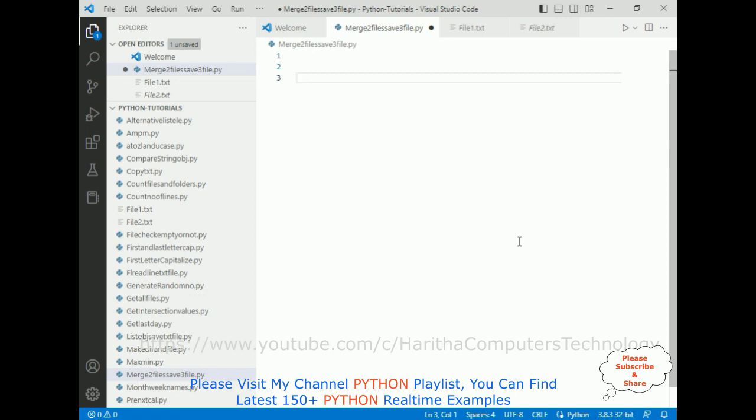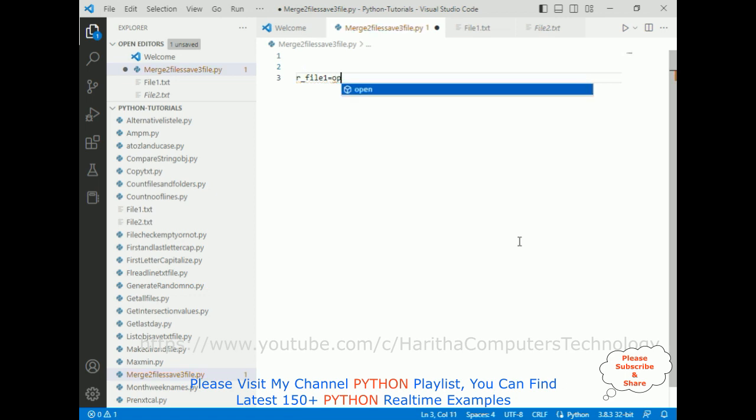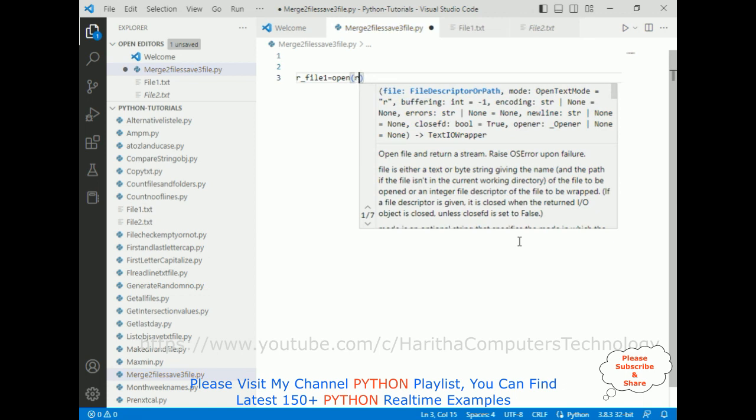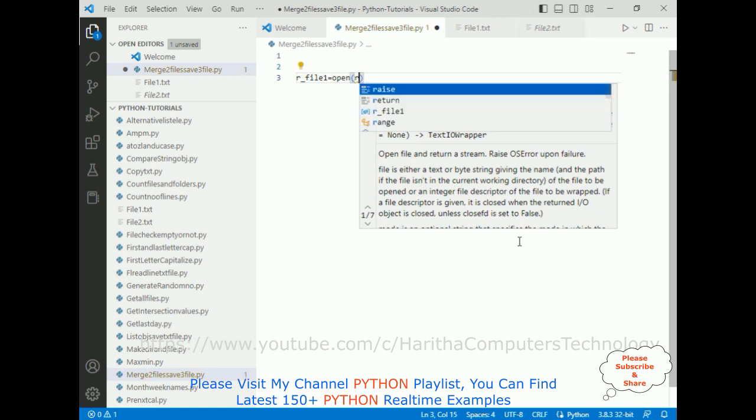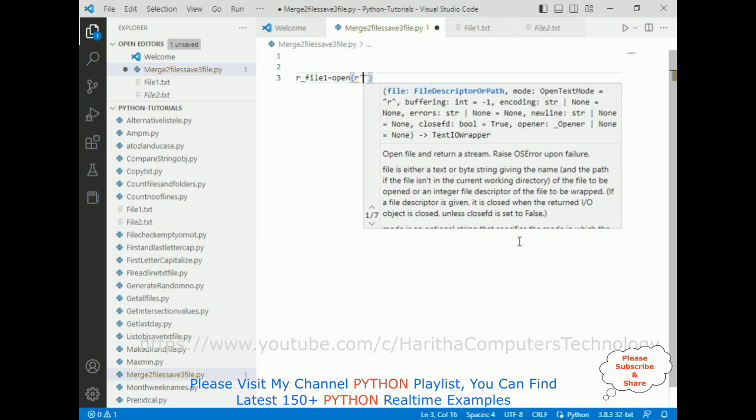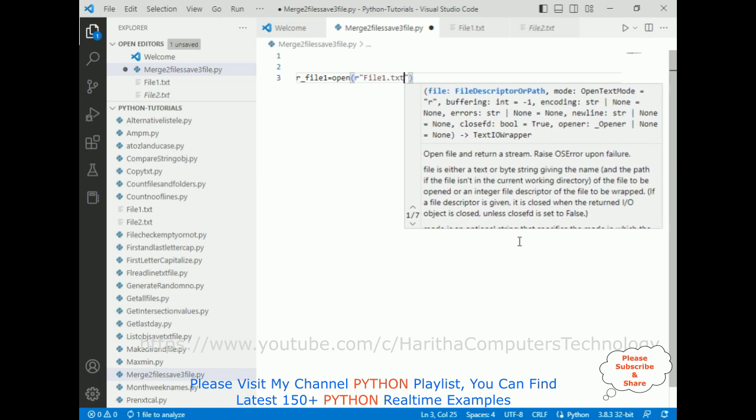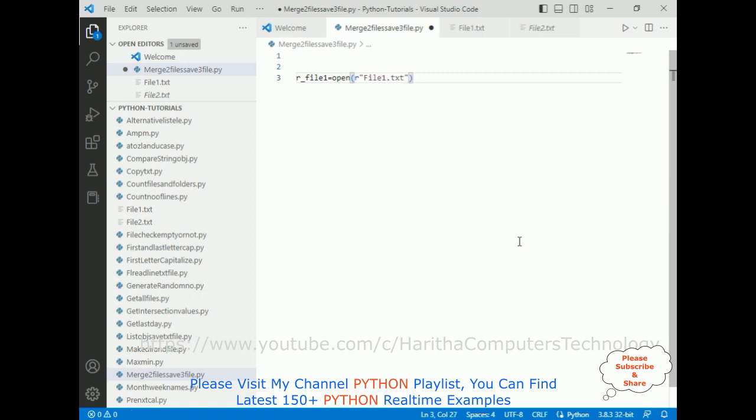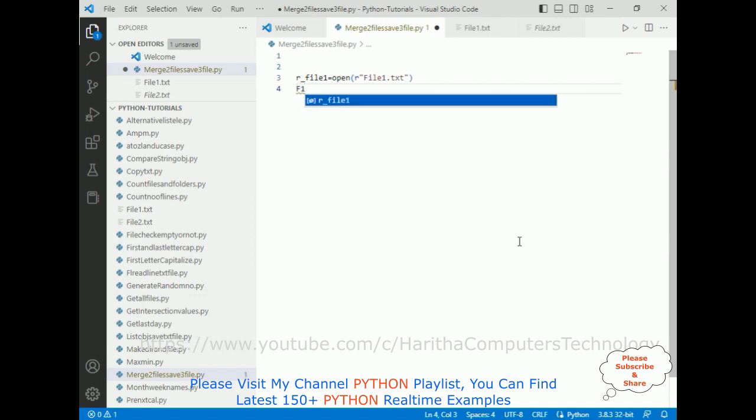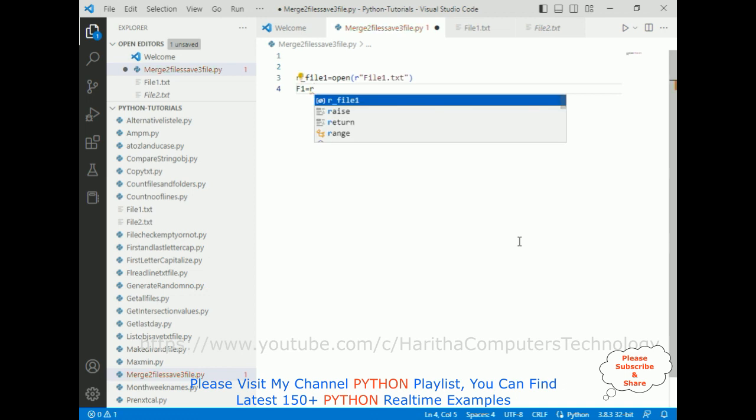First, read file 1. File 1 equals open method. In this open method I am adding the first one is r for read mode. Between double quotes I am adding file 1 dot txt, then f1 is a variable, f1 dot read method. That's it.